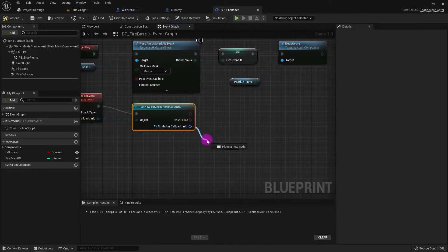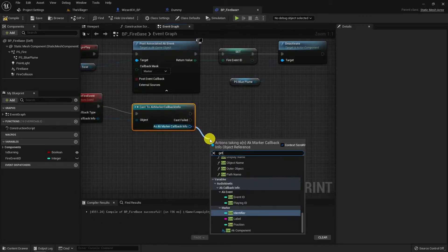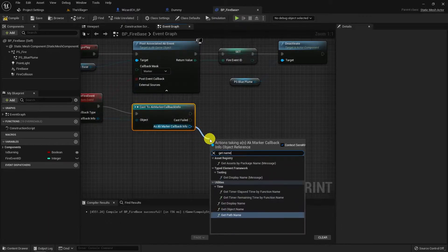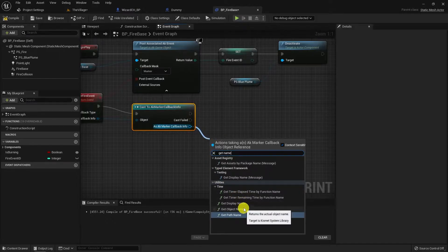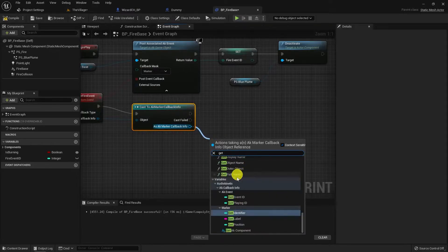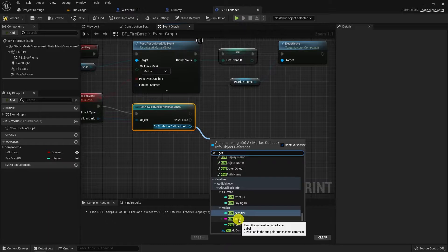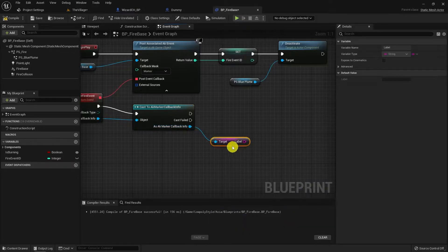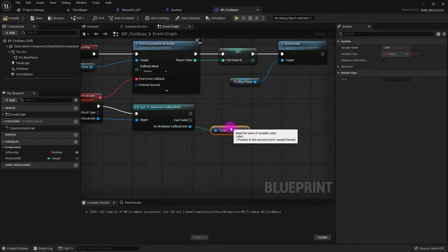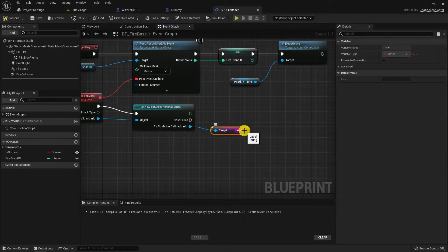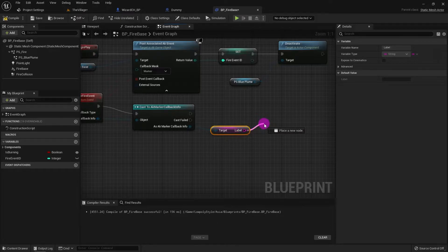I want to activate blue particles when the marker is blue fire on and vice versa. So I'll cast callback info to marker callback info first and do the math afterwards. Marker callback info lets us read the label of the marker it hit.